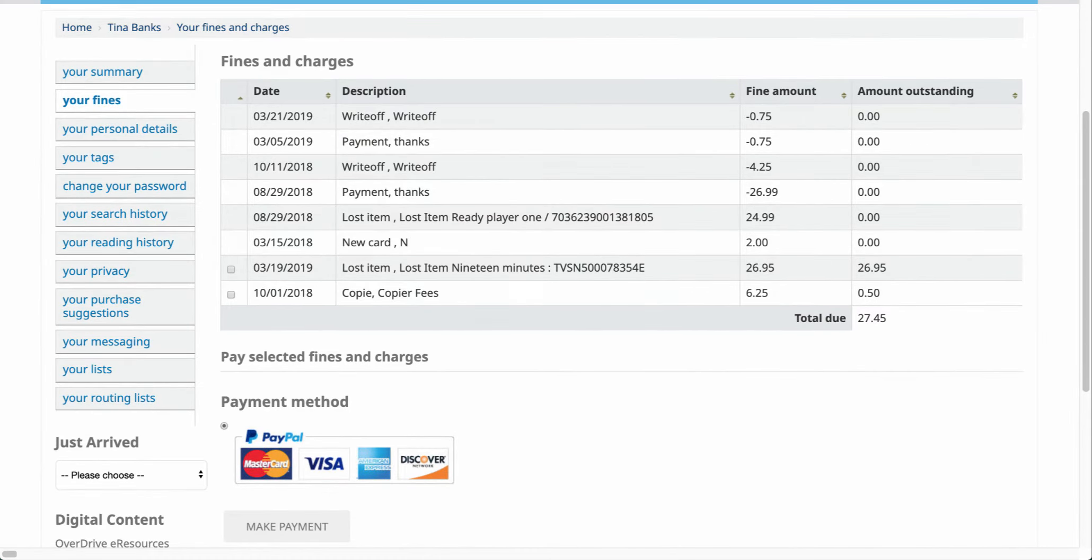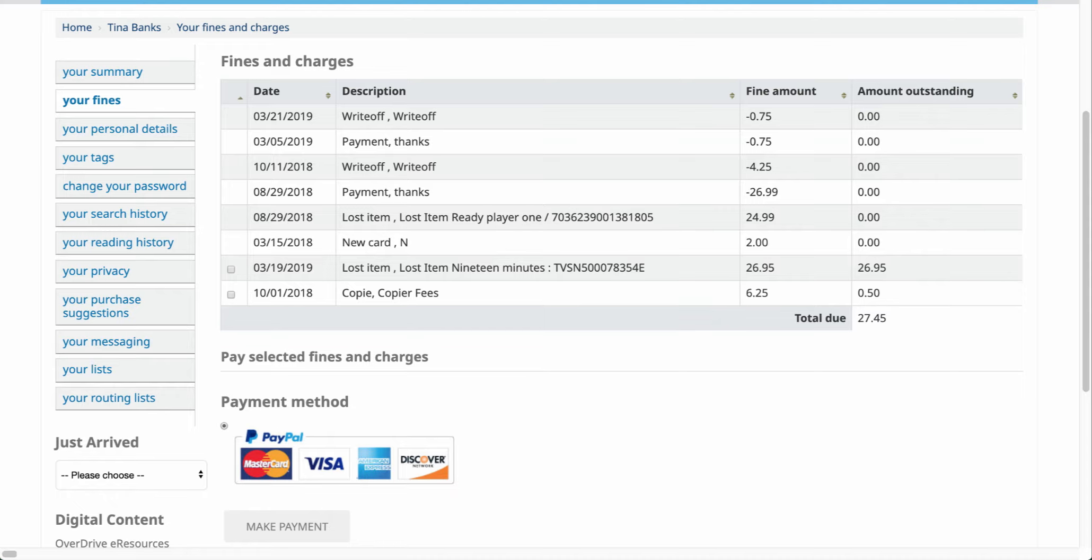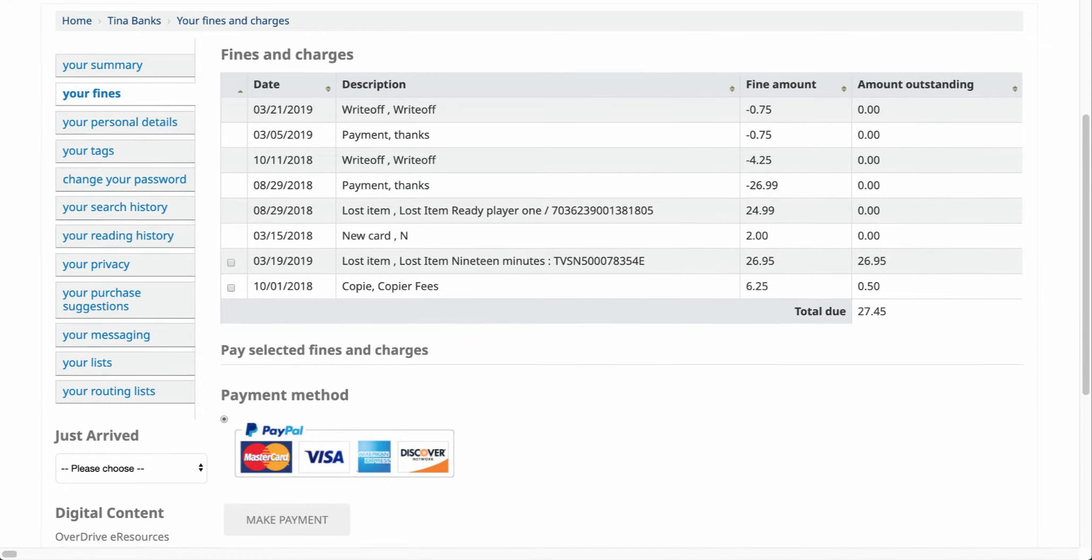Here you'll be able to see any fines that may be for a payment that you made at the library, an accruing fine for any items that have fines attached to them, if you lost an item and you had to pay for that particular item, maybe you had to get a new card or copier fees, whatever it may be. This will give a historical look at those fines.